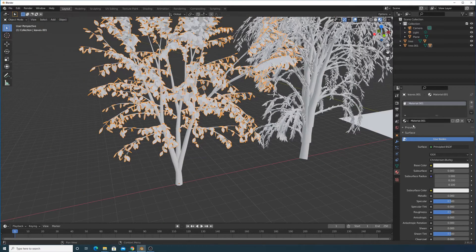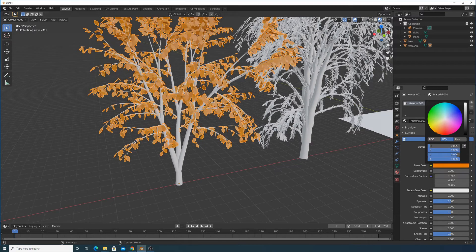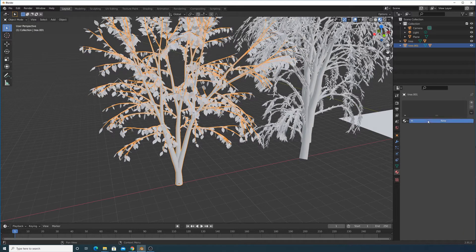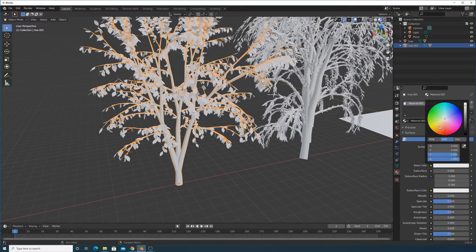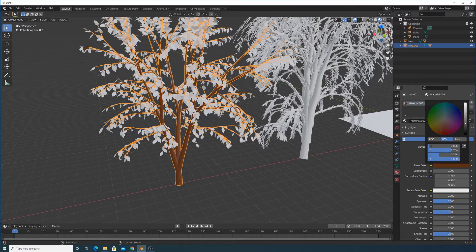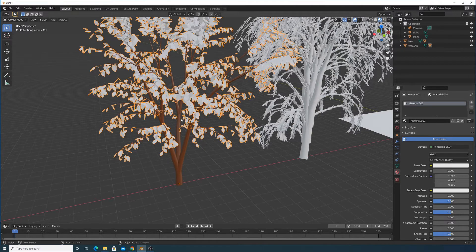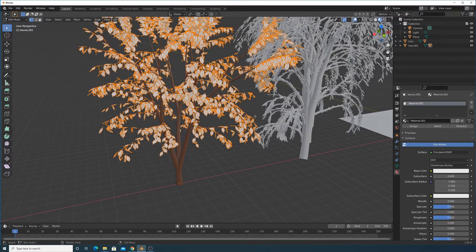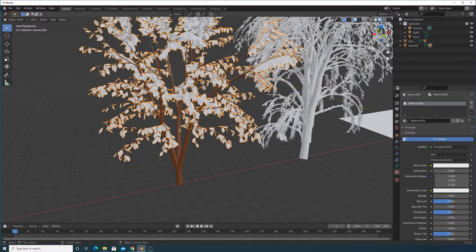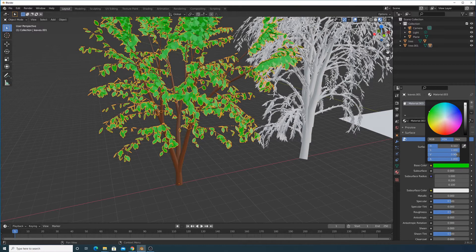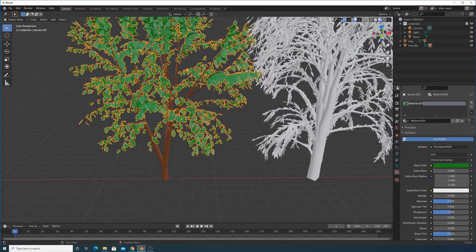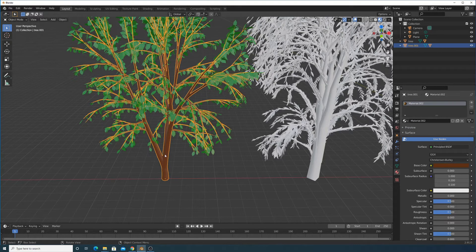We'll switch to EEVEE preview mode to see how the materials look. Let's work on the trunk first — click on it, add a material, and go with a dark brownish color. Then click on the leaves and create a green material, making it a little darker.